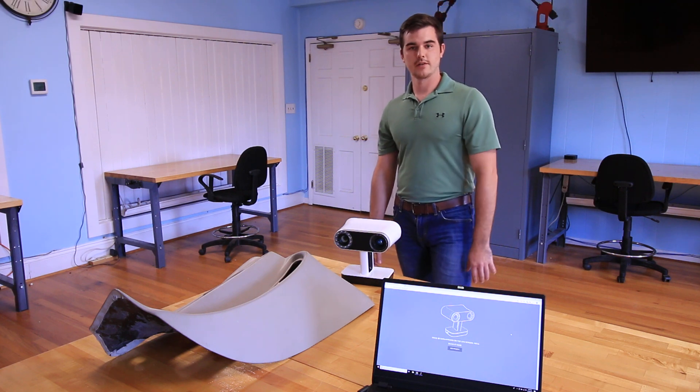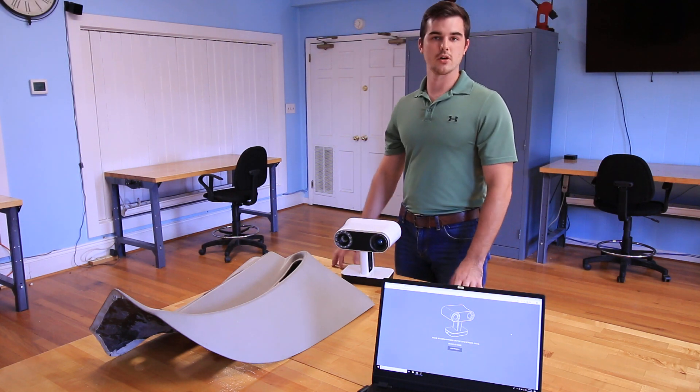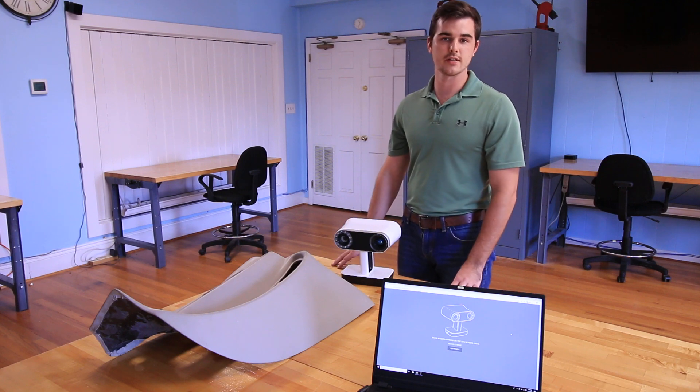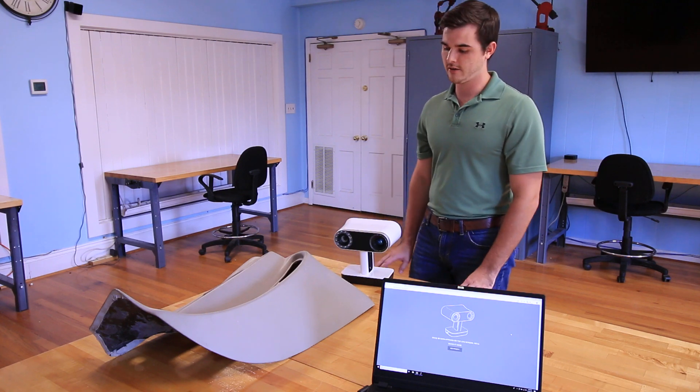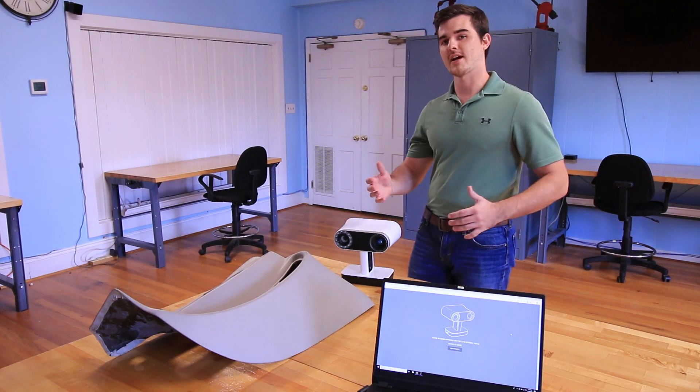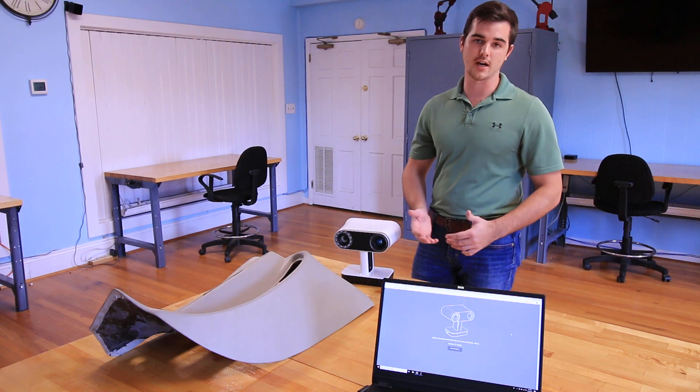Hi, I'm Tom with GoMeasure3D. In this video I'm going to show off the tracking feature of the Leo just so that you can see how fast it can track even a moving object.